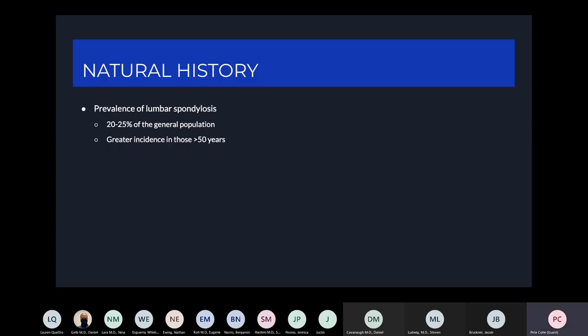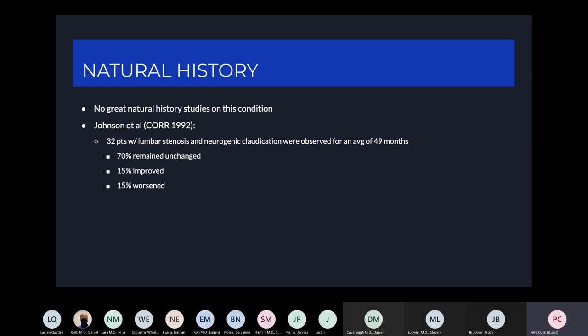The prevalence of spondylosis in the lumbar spine is about 20-25% of the general population, and this goes up in patients over 50. In terms of natural history, there are not a lot of great studies. In a 1992 study by Johnson, 32 patients with neurogenic claudication were all offered surgery, refused, and were followed for 49 months. 70% of those patients' symptoms remained unchanged, 15% improved, and 15% worsened.